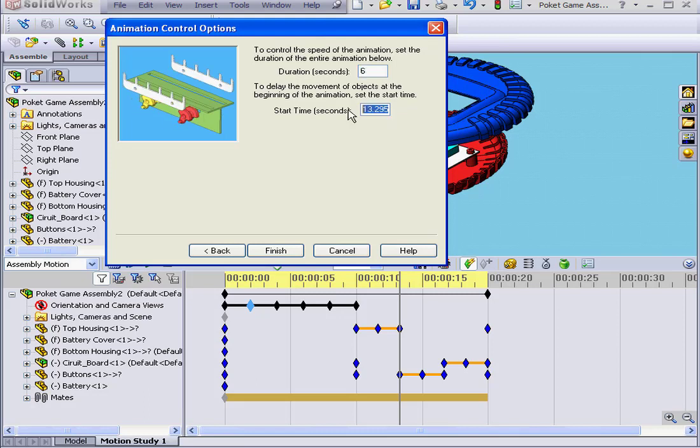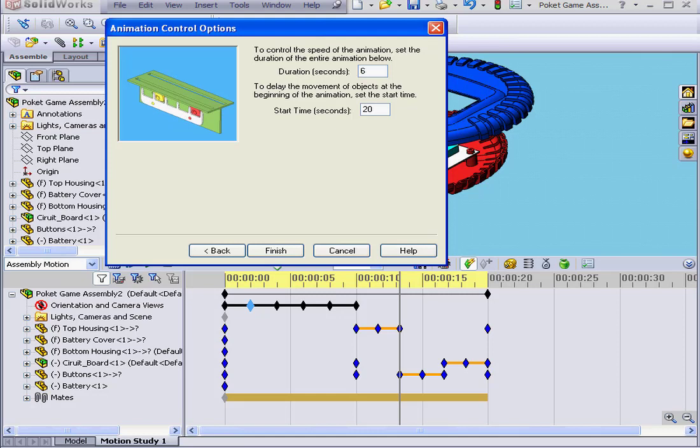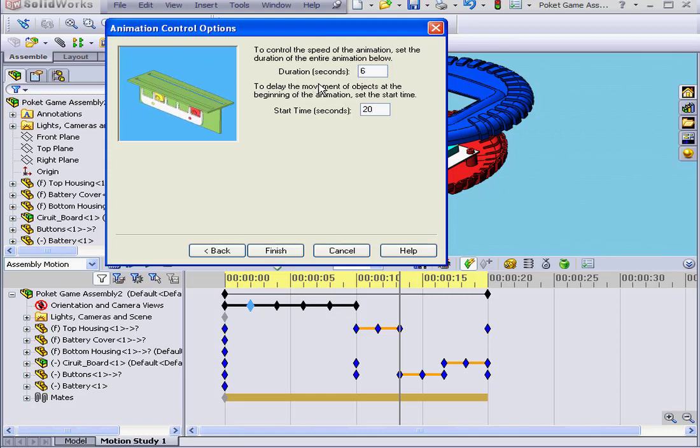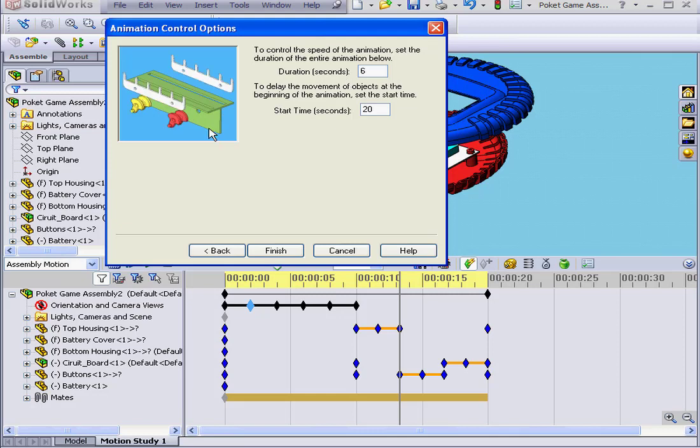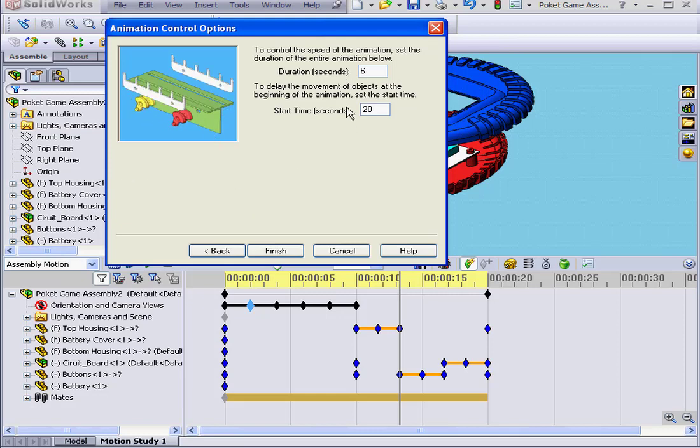Let's change this value to 20. Tab. Once again, the duration appears by default at 6 seconds, corresponding to the number of steps we have. Let's leave it as is and click Finish.